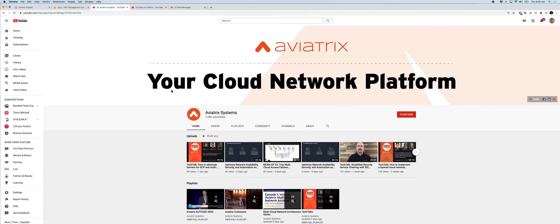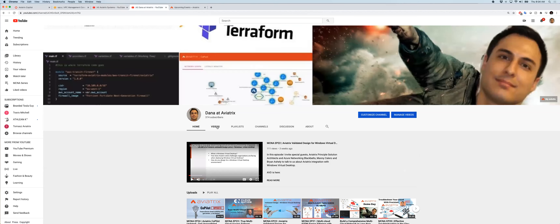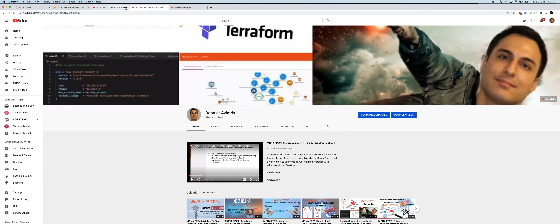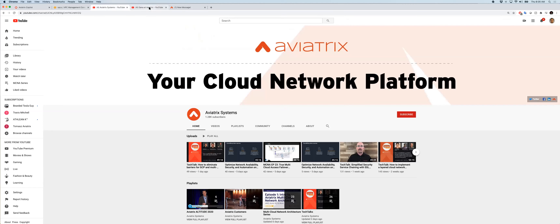Our corporate YouTube channel is being updated every week with new things — if you miss something, you can go review it there. I also have my own YouTube channel with a multi-cloud architecture series. Please go subscribe so I can be famous one day. I want more subscribers than the corporate channel — I have 374 and they have 1.28k, so it's a little competition I have going.